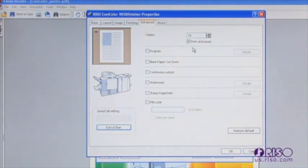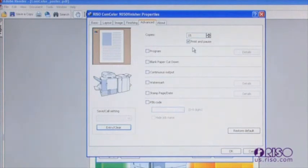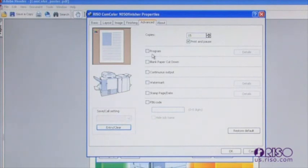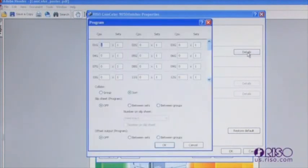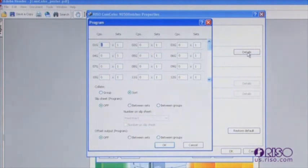The Program feature allows the user to pre-configure jobs for number of sets and copies per set. Additionally, you can select whether the program has separator sheets used. This feature is ideal in environments where the same materials are being produced from multiple different groups where the group sizes vary. Classroom and training materials are examples of this type of application.